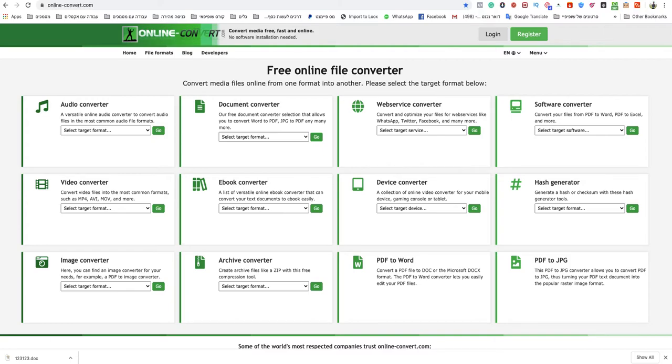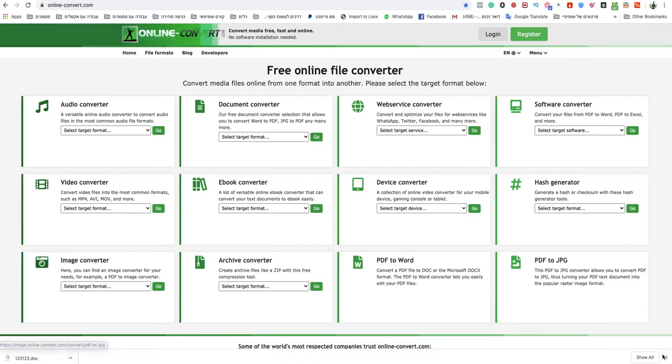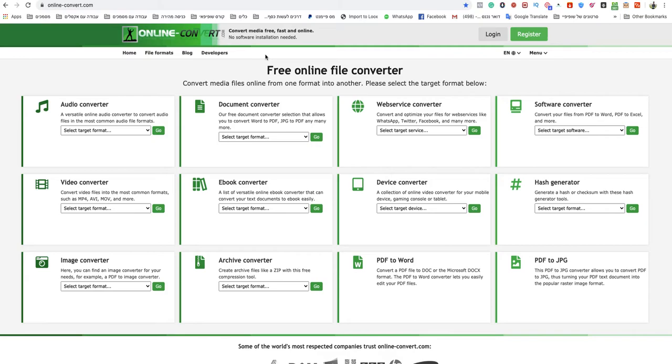Welcome to this video. In today's video, I'm going to show you how to convert HTML to PDF online. All you need to do is go to that specific website, onlineconvert.com, because this is the quickest and easiest way to do that.